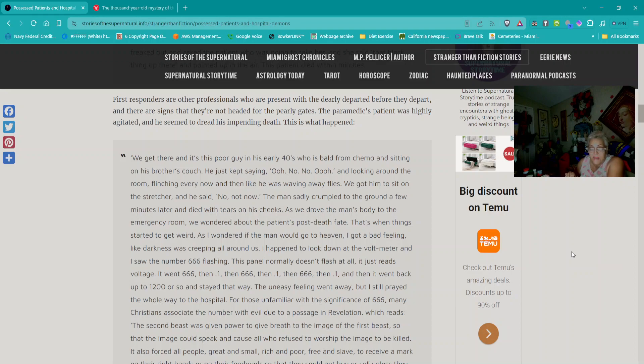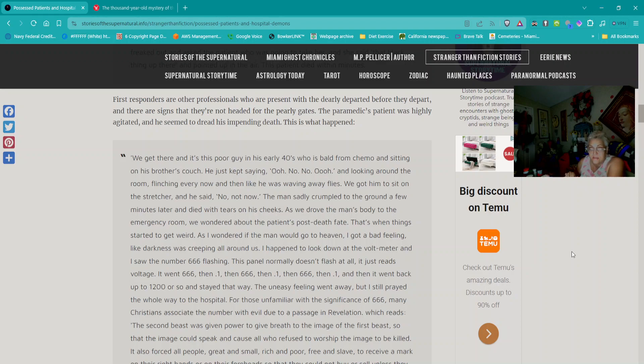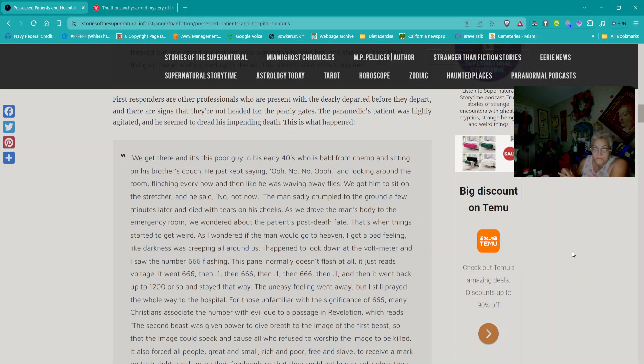As we drove the man's body to the emergency room, we wondered about the patient's post-death fate. That's when things started to get weird. I got a bad feeling, like darkness was creeping all around us. I happened to look down at the voltmeter, and I saw the number 666 flashing. It went 666, then 1, then 666, then 1, repeatedly.